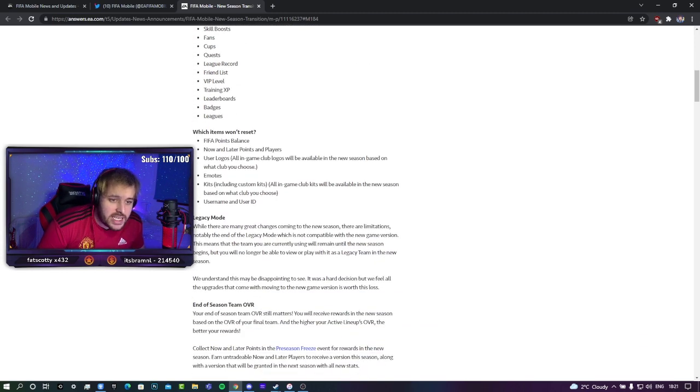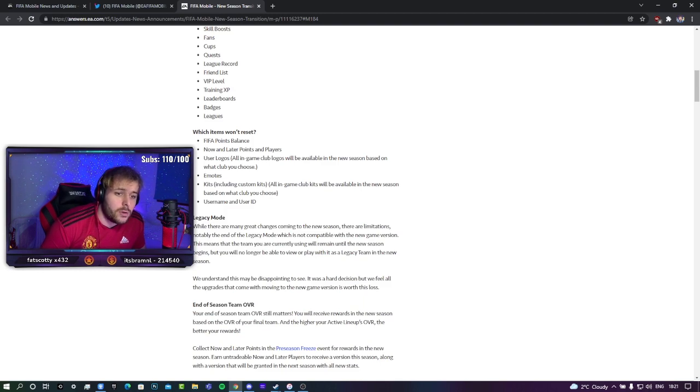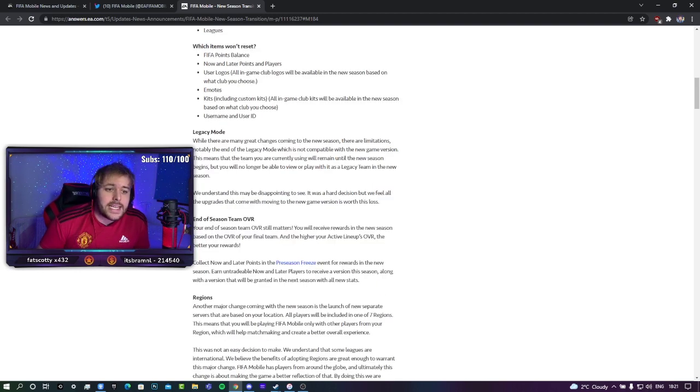Which items won't reset? FIFA points, now and later players, user logos, emotes, kits, username and user ID.